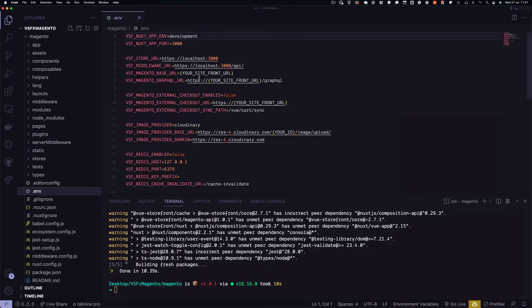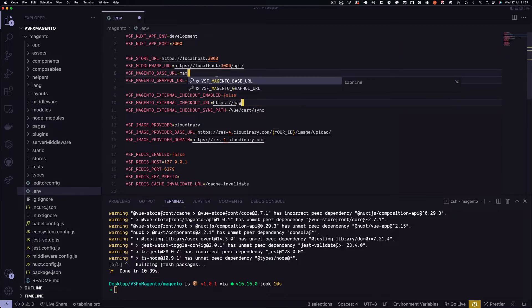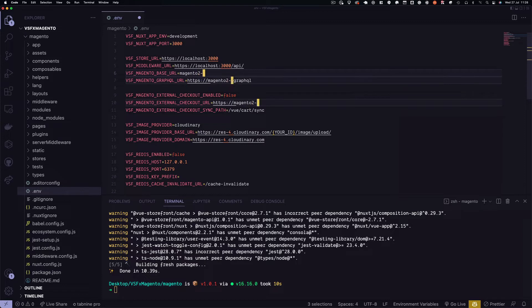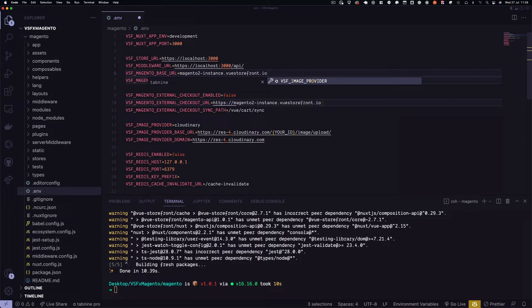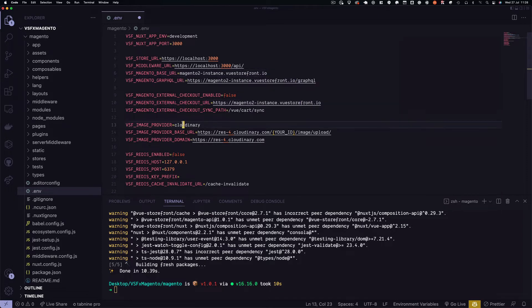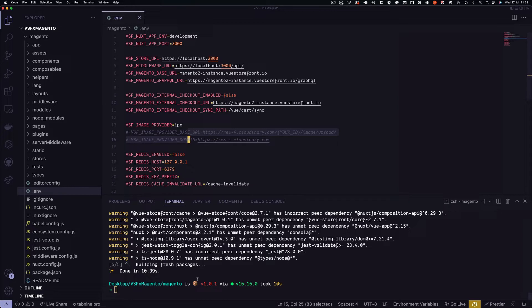Now we can go ahead and connect this front-end to our back-end, replacing your site front-url, three instances here, with the domain of our back-end, of our Magento server. Let's replace the image provider Cloudinary with IPX. This spins up a local server to serve the image files, rather than an image provider such as Cloudinary.